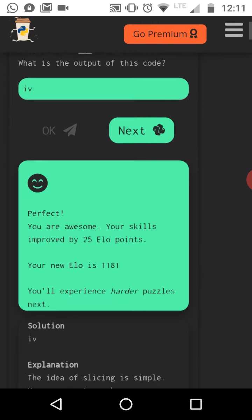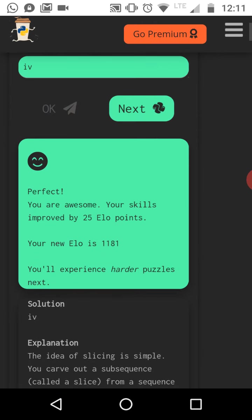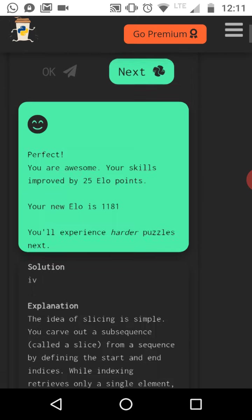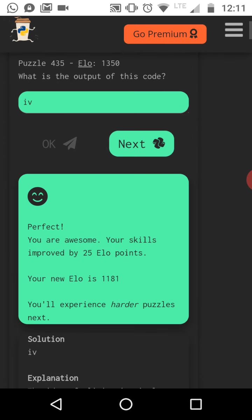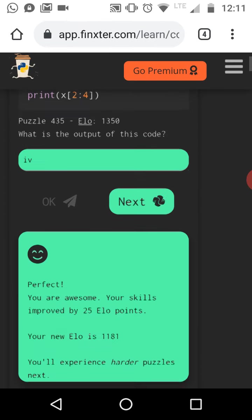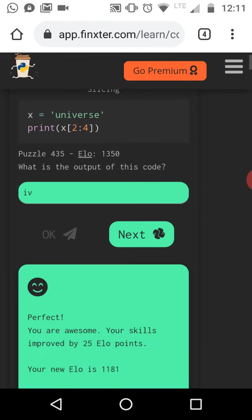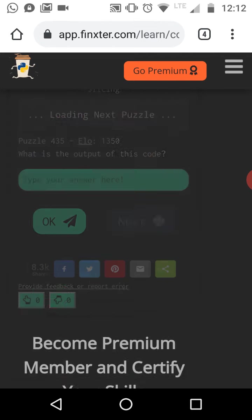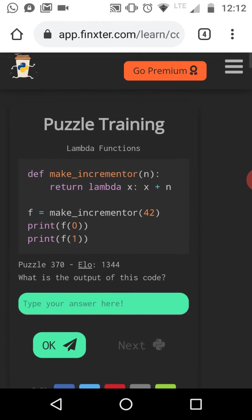Okay. Also correct. So we had experienced harder puzzles next. Our ELO rating has still increased and yeah, let's move on. And I think we will leave it for now.